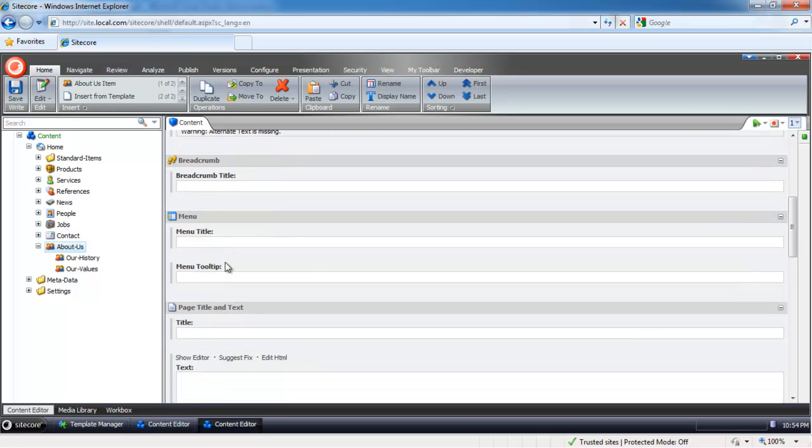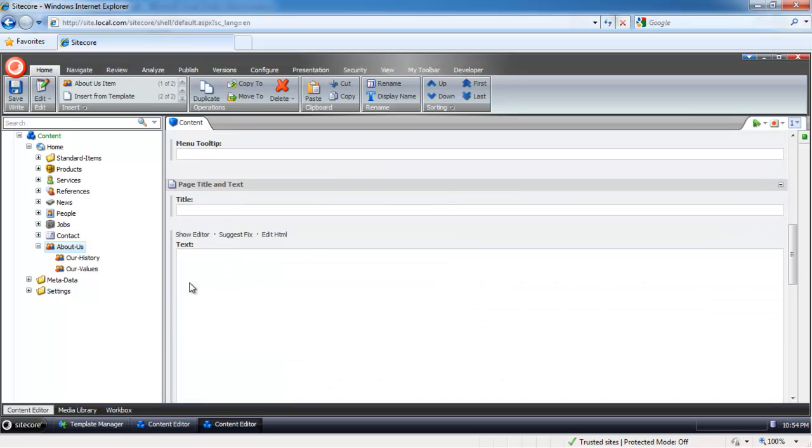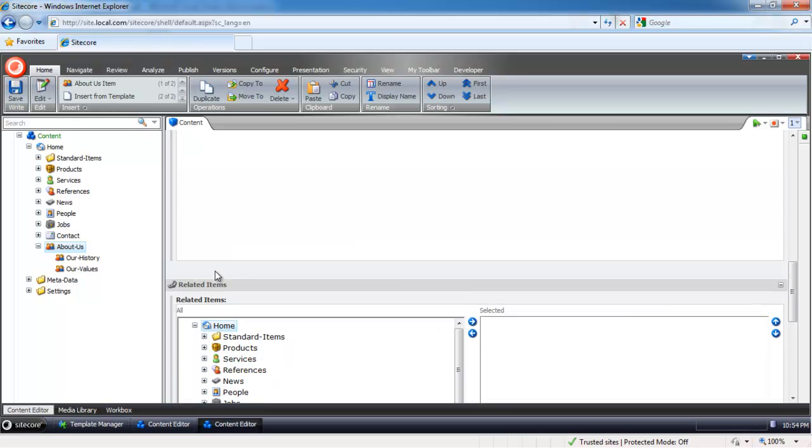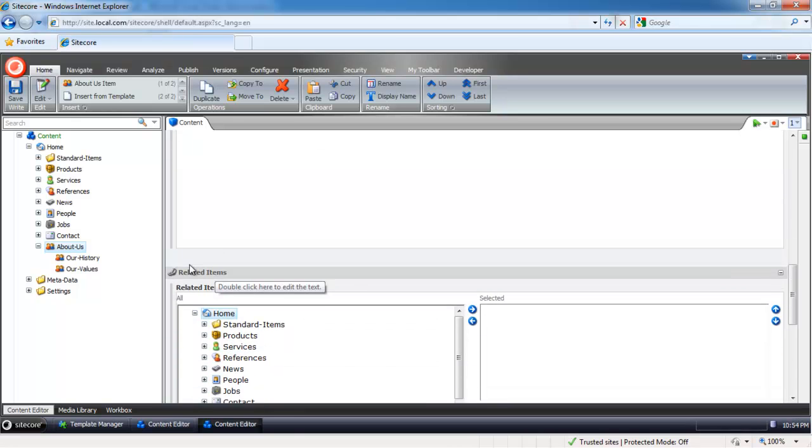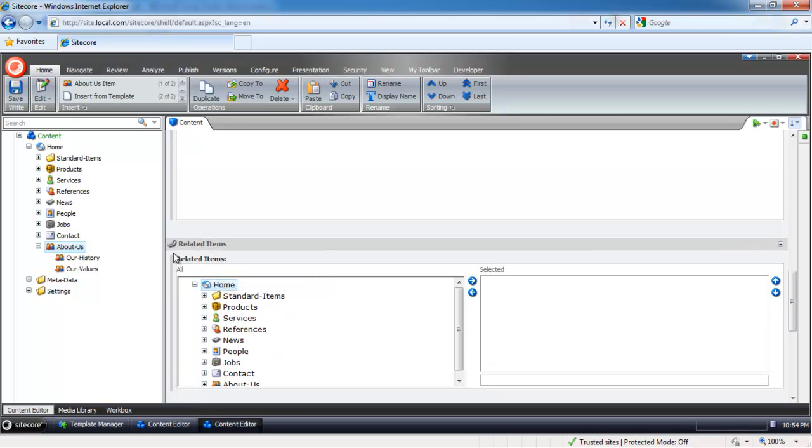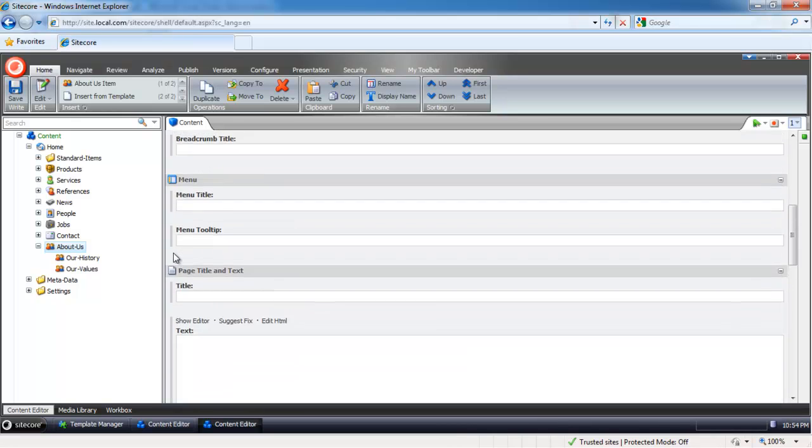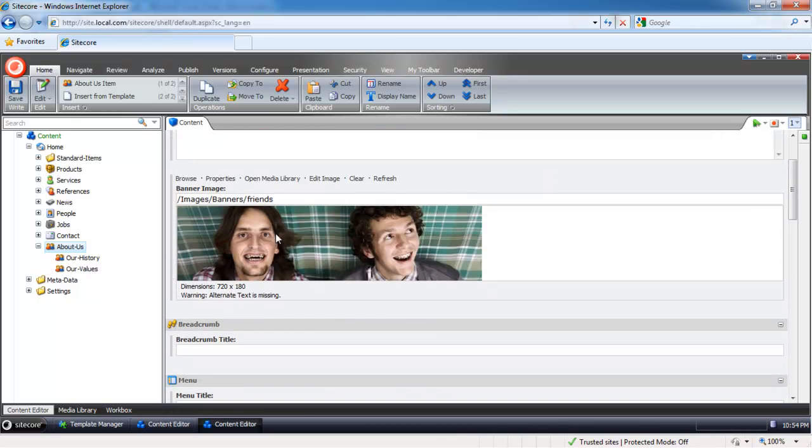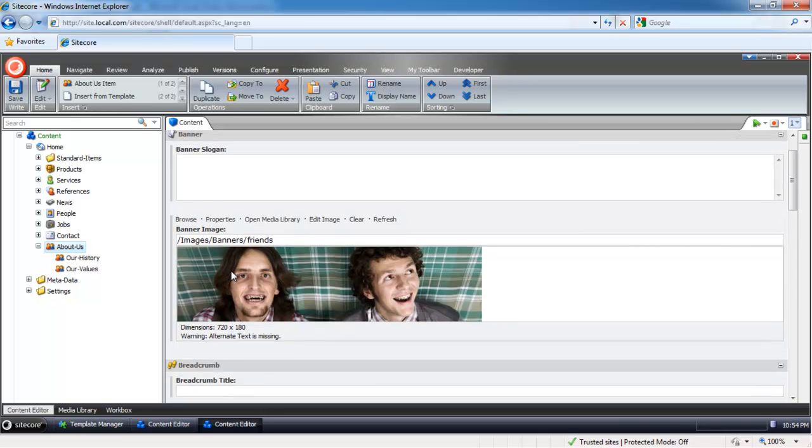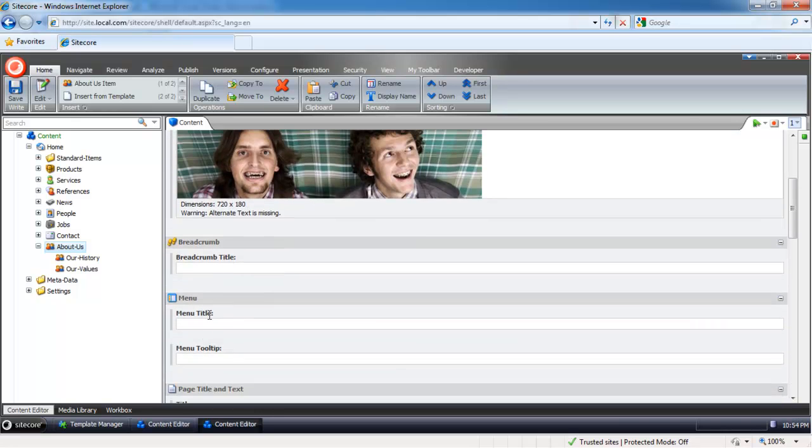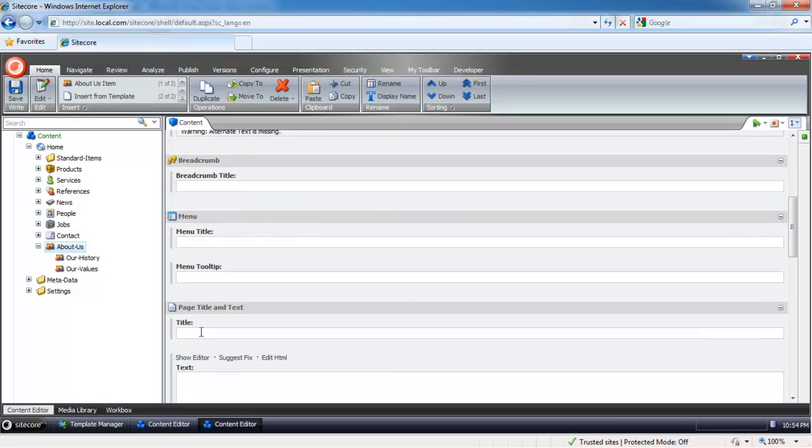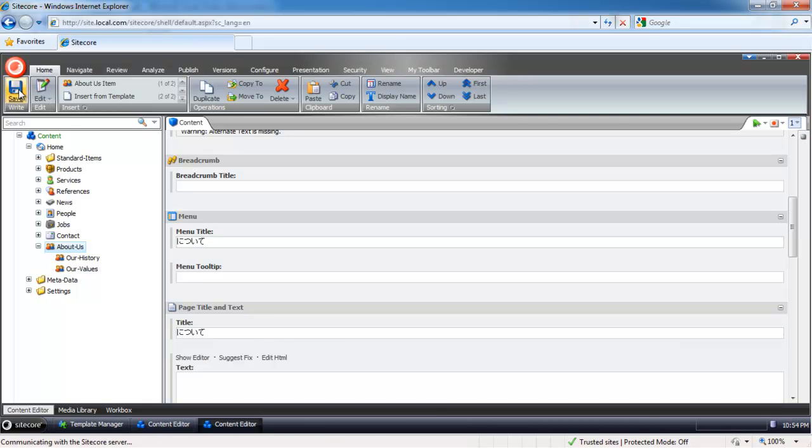I created a new version and you can see all of my content fields are blank because they are not set to be enforced. The only field that's getting enforced is this Banner Image. Let me put something here into Title and Menu Title and save it.